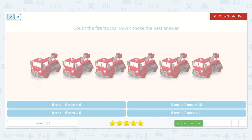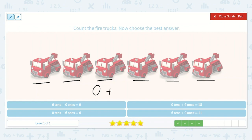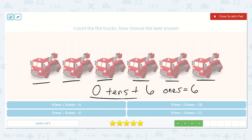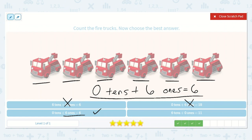Now let's count the fire trucks. 1, 2, 3, 4, 5, 6. Alright, so how many tens did I circle? Absolutely zero. Zero tens plus 1, 2, 3, 4, 5, 6 ones is equal to what? Yeah, 6. Let's find this below. Zero tens plus 6 ones is equal to 6. This says 6 tens plus 0 ones — no, that would be 60. Zero tens plus 6 ones is equal to 18 — no, we definitely didn't count up to 18. Zero tens plus 6 ones is equal to 6 — yes, this looks correct. Alright, we found our answer.